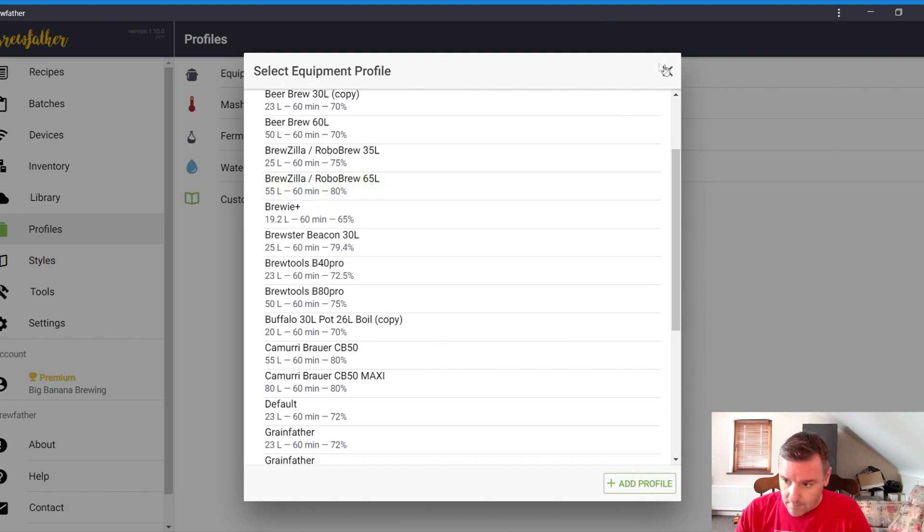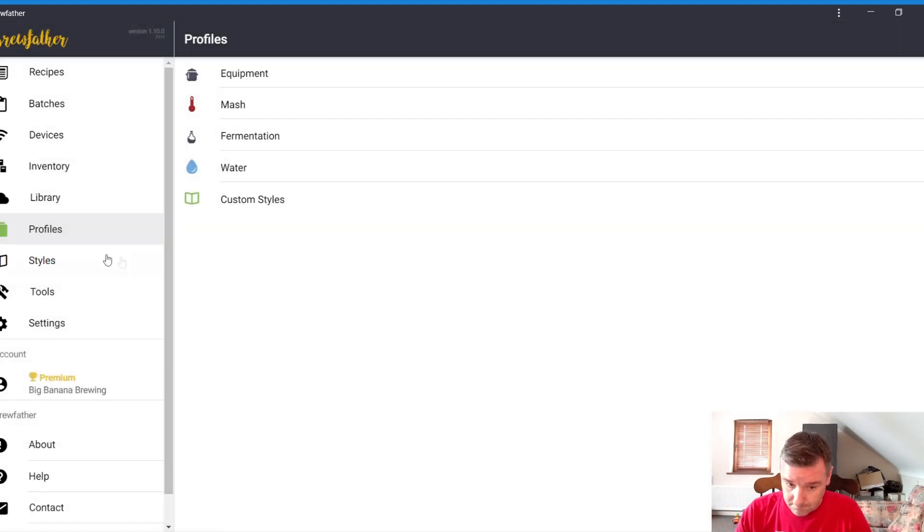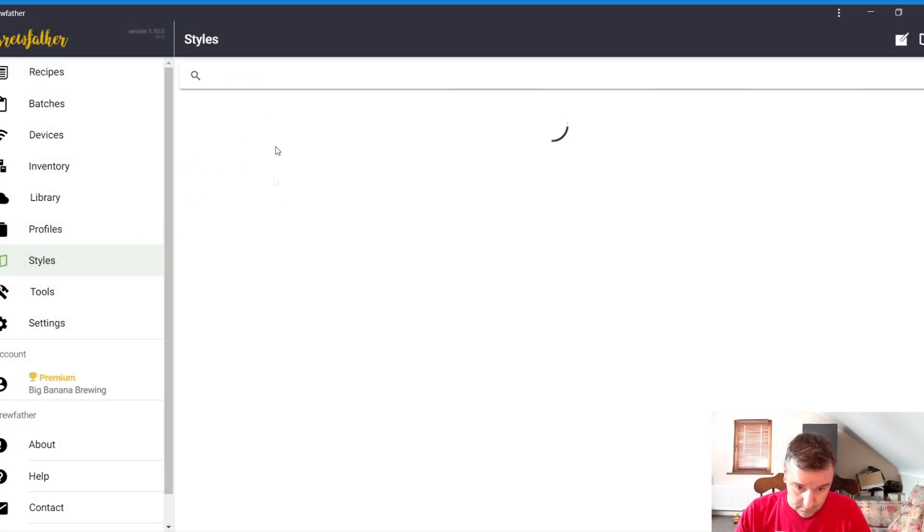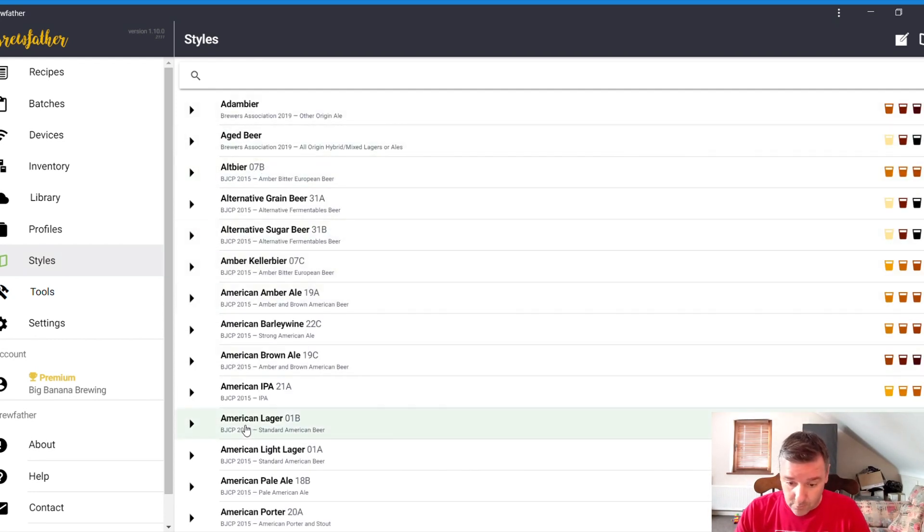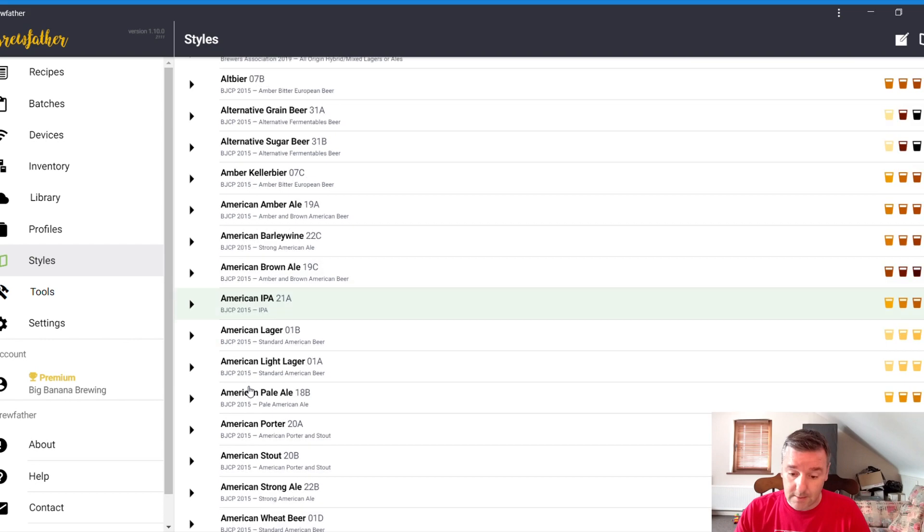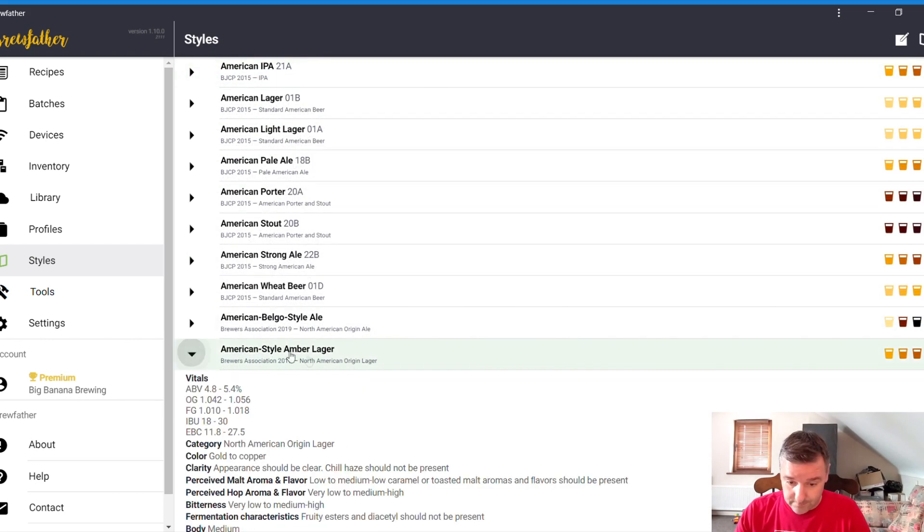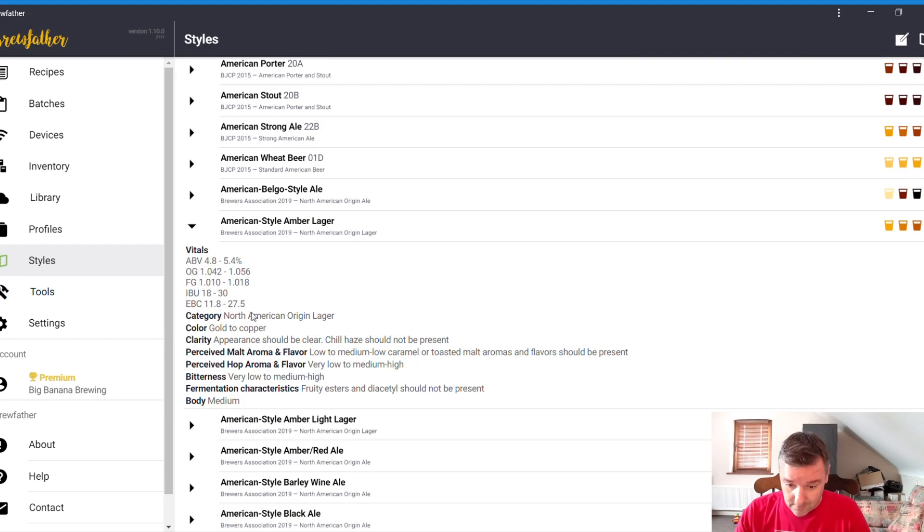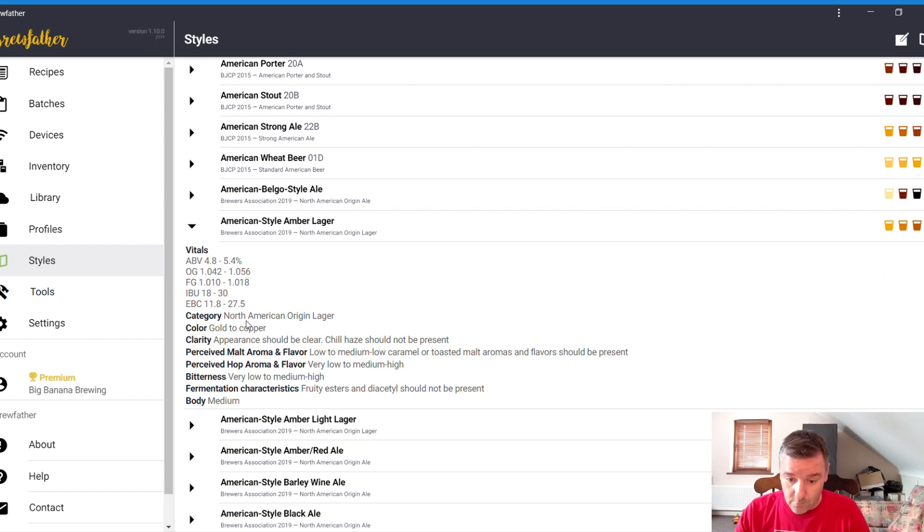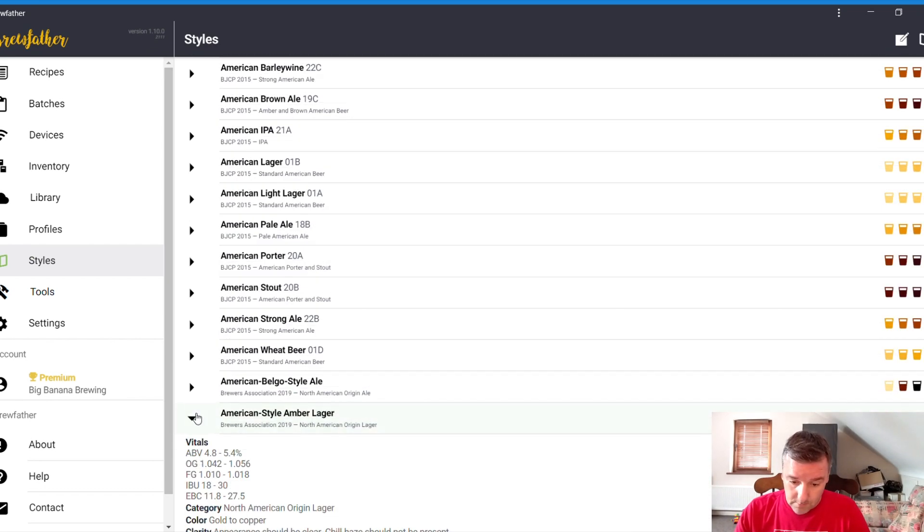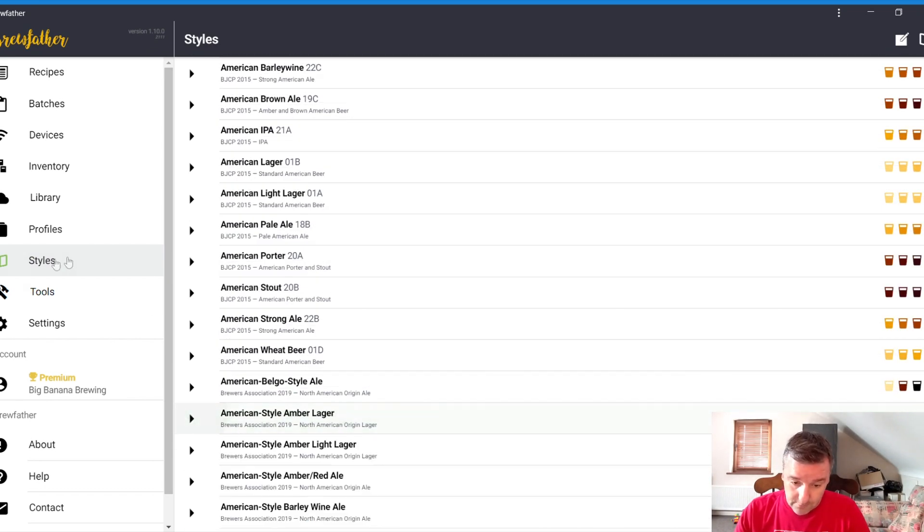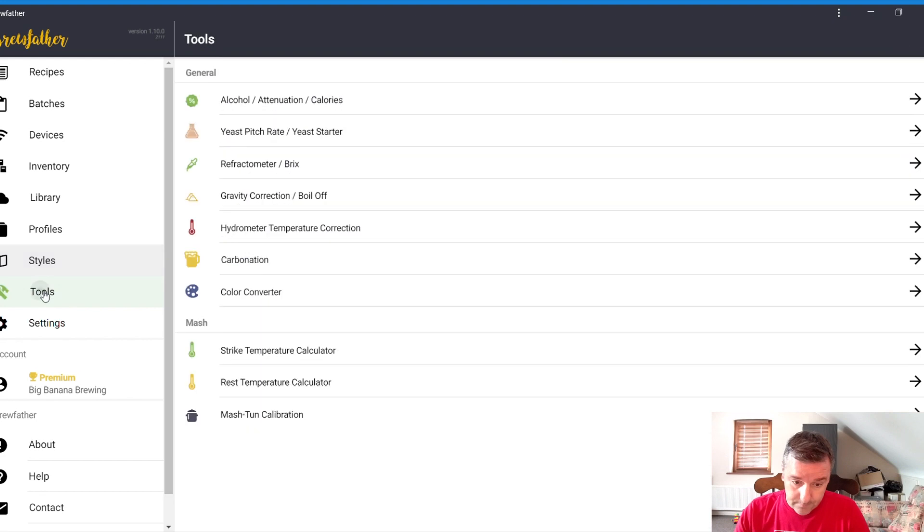And then styles, just basically BJCP and all that. For whatever you want to create, there's basically everything in there. It'll tell you if you want to create that beer, this is how to do it. And we'll see that as we're creating a recipe later on.